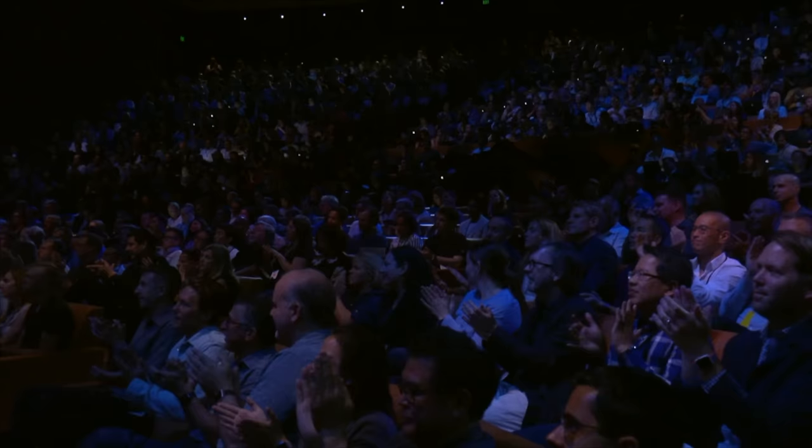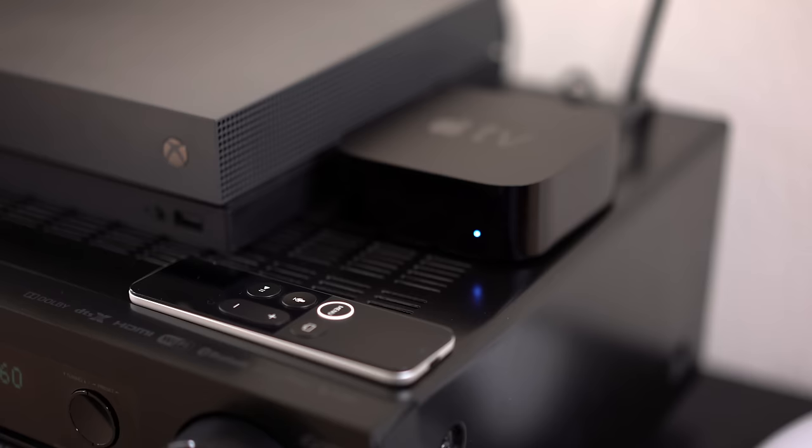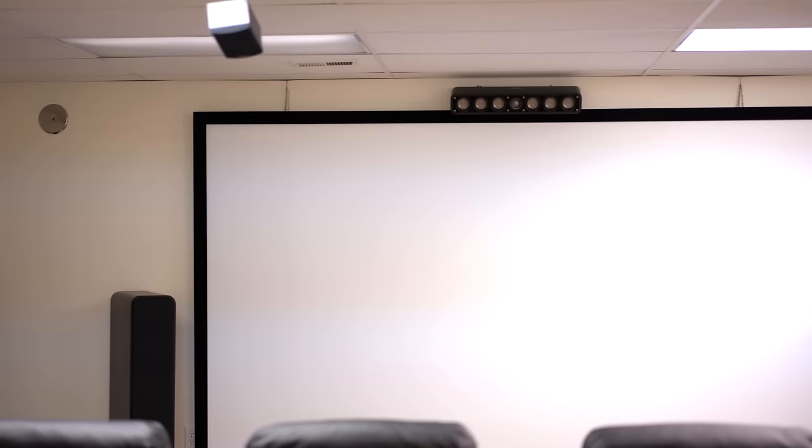Apple then started to rent and sell movies in 4K and HDR. They even upgraded your previous purchase library to 4K HDR versions if they were available.